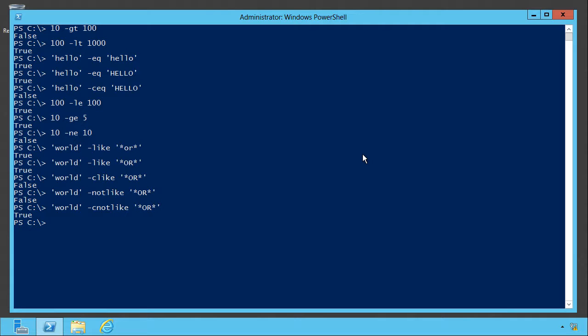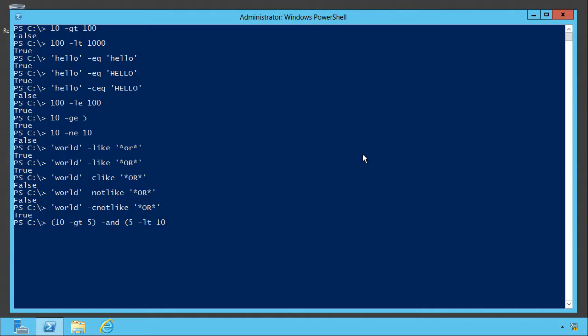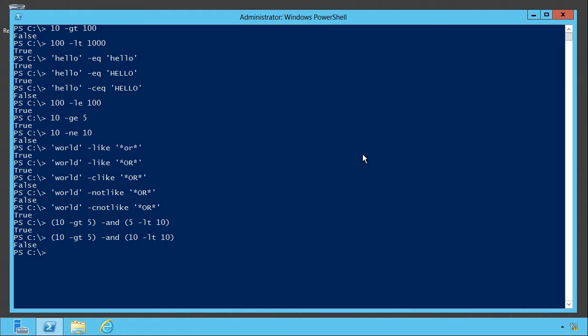There's a bunch of other operators you can get into. These are the basic ones. You can also do multiple conditions. For example, let's see, is 10 greater than 5 and is 5 less than 10? Sure. What about that? No.